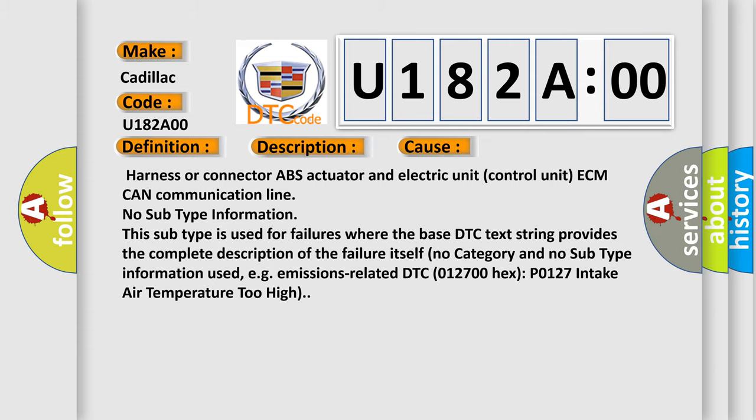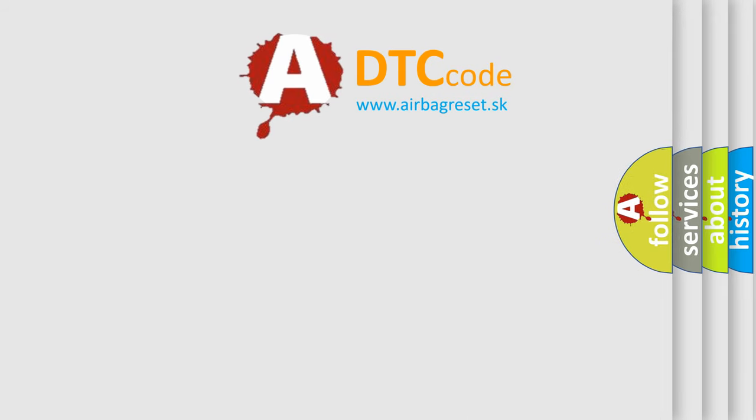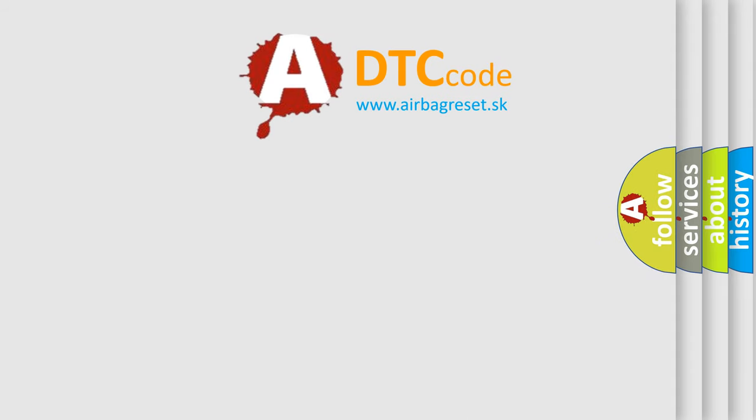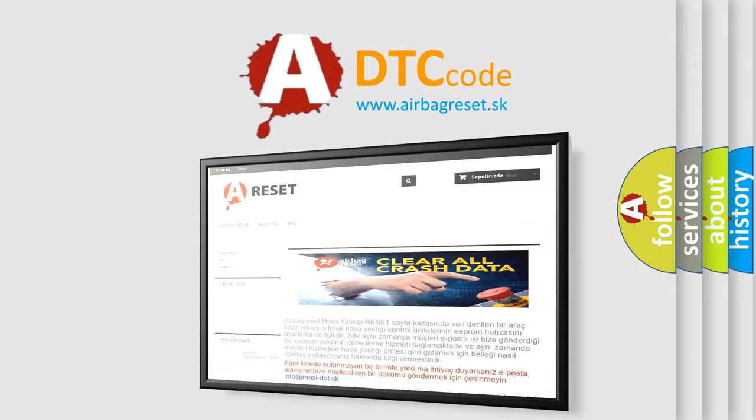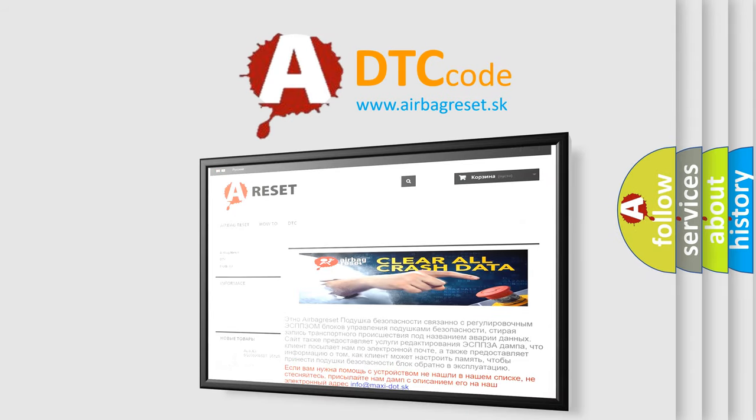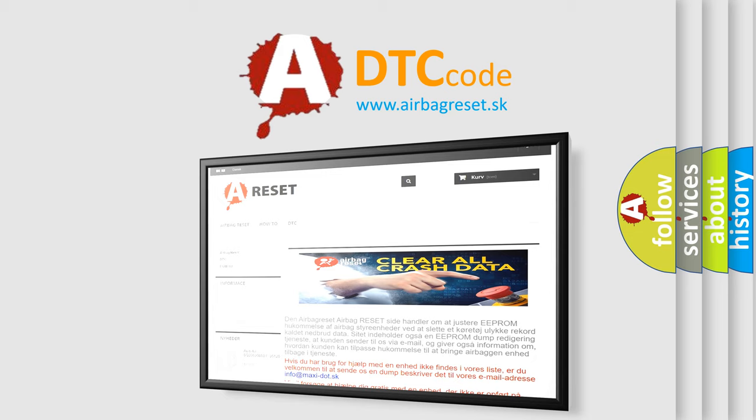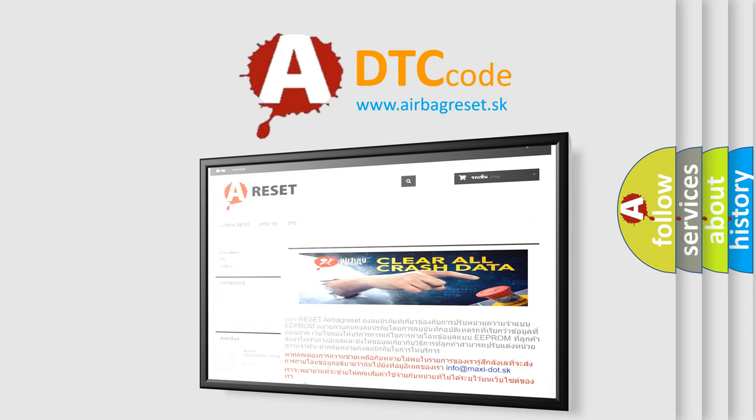The Airbag Reset website aims to provide information in 52 languages. Thank you for your attention and stay tuned for the next video.